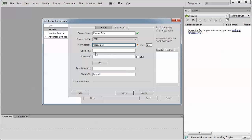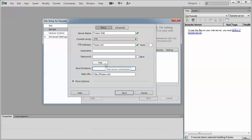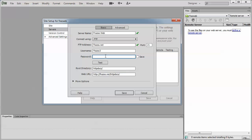Under the username and password, this information is what's provided by your web host for your FTP username and password. And the root directory, this is also very important. This is the folder to which you're going to be publishing your files to. In this example, we'll be publishing to HTTP docs. And I'll enter my username and password.